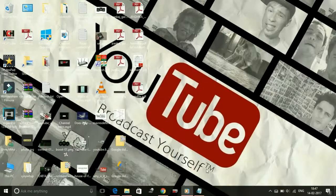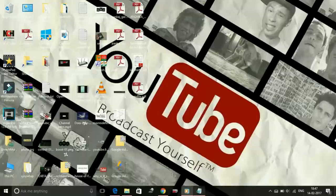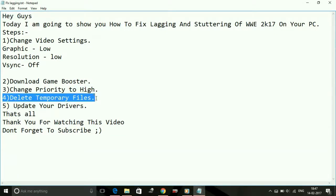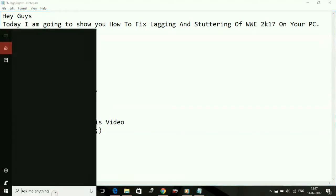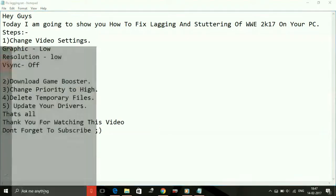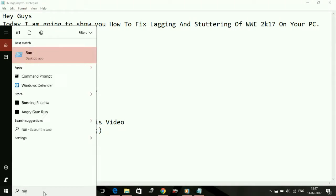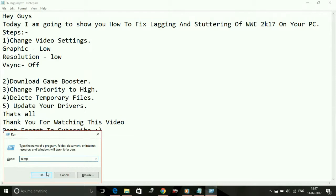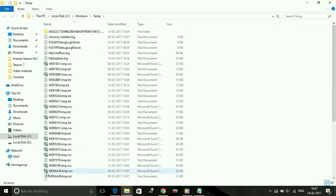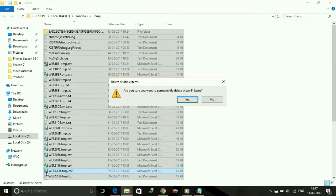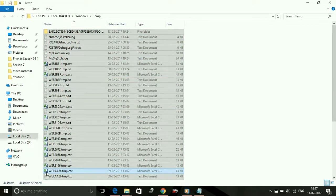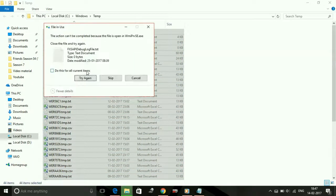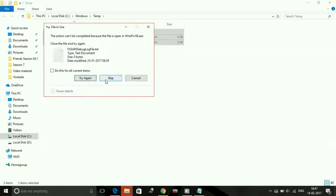Now the fourth workaround: delete temporary files. Deleting temporary files is a temporary fix for reducing lag, as these are files which are created automatically when you do some work on your PC. These are just waste files, so just delete them regularly. Open Run and type TEMP. Select all the files here and delete them. Don't worry, it's totally safe to delete these files. Skip the files which are not being deleted.